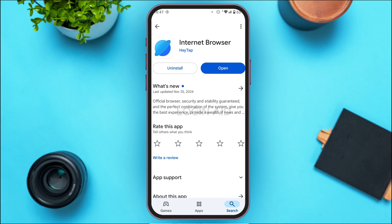You can see two options: Uninstall and Open. If your application is not updated, instead of the Open option you'll find the option for Update. Tap on it and your application will be updated to the latest version. Your problem should be fixed and the application should start working.